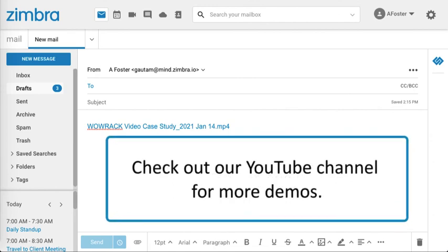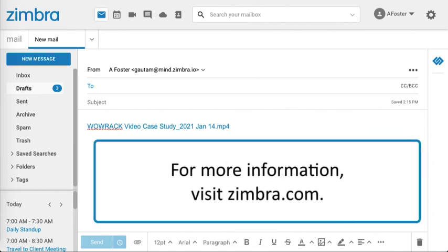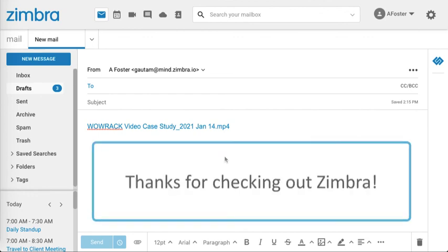Check out our YouTube channel for more demos. For more information, visit Zimbra.com. Thanks for checking out Zimbra.